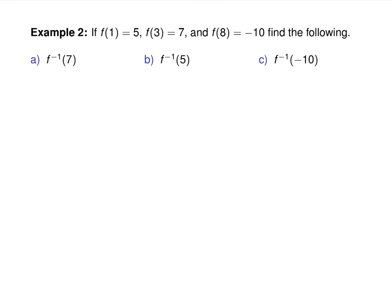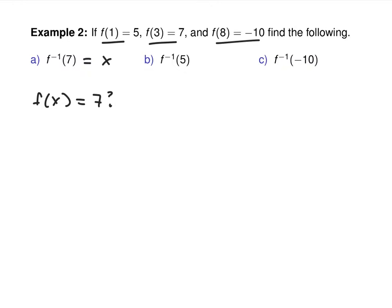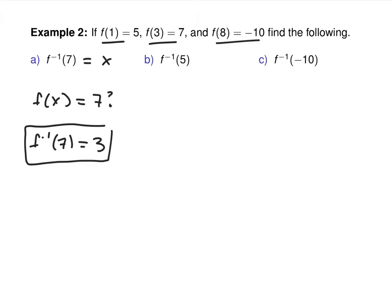Let's do some specifics. I told you f of 1 is 5, f of 3 is 7, and f of 8 is negative 10. Find f inverse of 7. The question you ask yourself is: when does f of x equal 7? At which x does that occur? At x equals 3. So f inverse of 7 equals 3. All that happened is that what was inside was outside — it just flip-flopped.